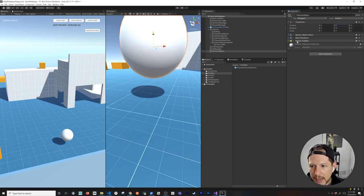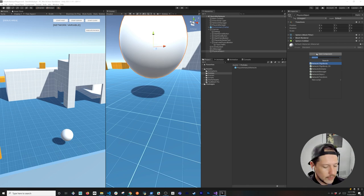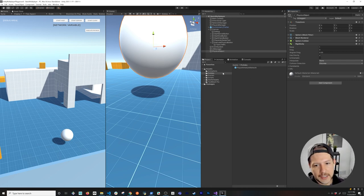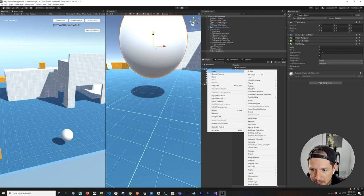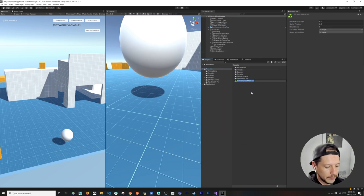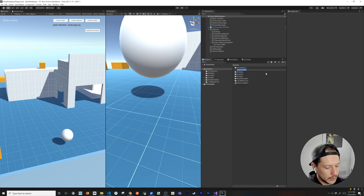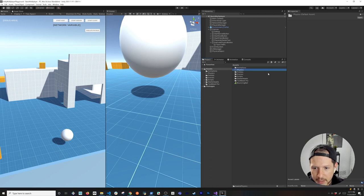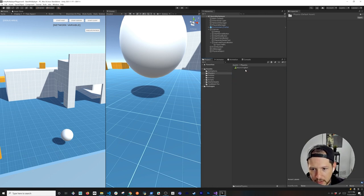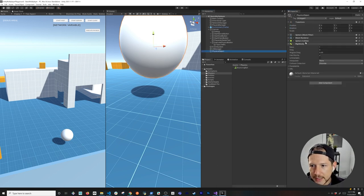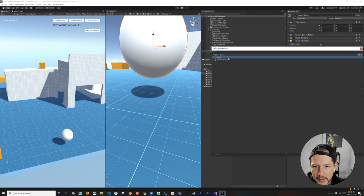Once we do that we can start adding the components we're going to need. I'm going to add a Rigidbody — if you don't know much about rigid bodies, make sure you watch the essential videos. We also need to add a Physics Material — I'll call it 'Bouncing Ball', put it in a Physics folder, and set the bounciness so we have something that actually bounces.